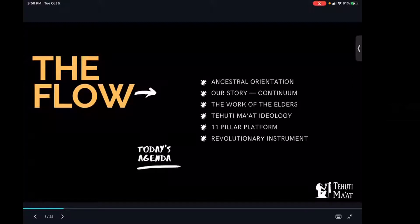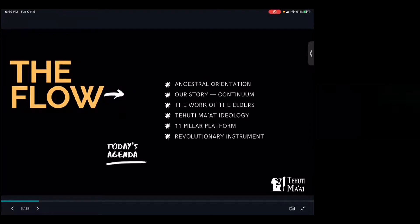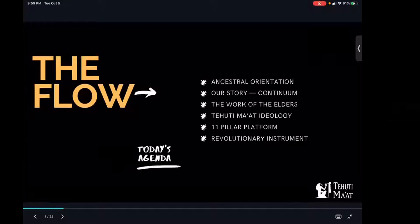I'm just going to flow through sharing. First, just going to orient us ancestrally, into our cosmic, eternal perspective, and then go into our story — how we got here, because we are in the continuum. I give thanks for both Robin and Kofi laying the foundation they did. I'm going to be speaking about the work of my elders whose shoulders I stand on. We always acknowledge that we stand on the shoulders of giants — from the elders who are living legends, but the ancestors who came before us who have done tremendous work to get us here. Then we're going to go into the Tehuti Ma'at ideology and the 11-pillar platform — Tehuti Ma'at as a revolutionary instrument.